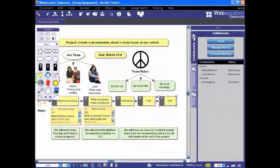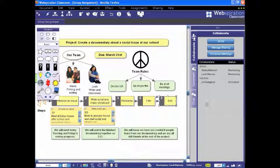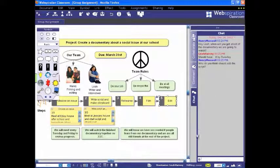Webspiration Classroom even includes a built-in chat feature so you can easily communicate with others while working on or reviewing a document.